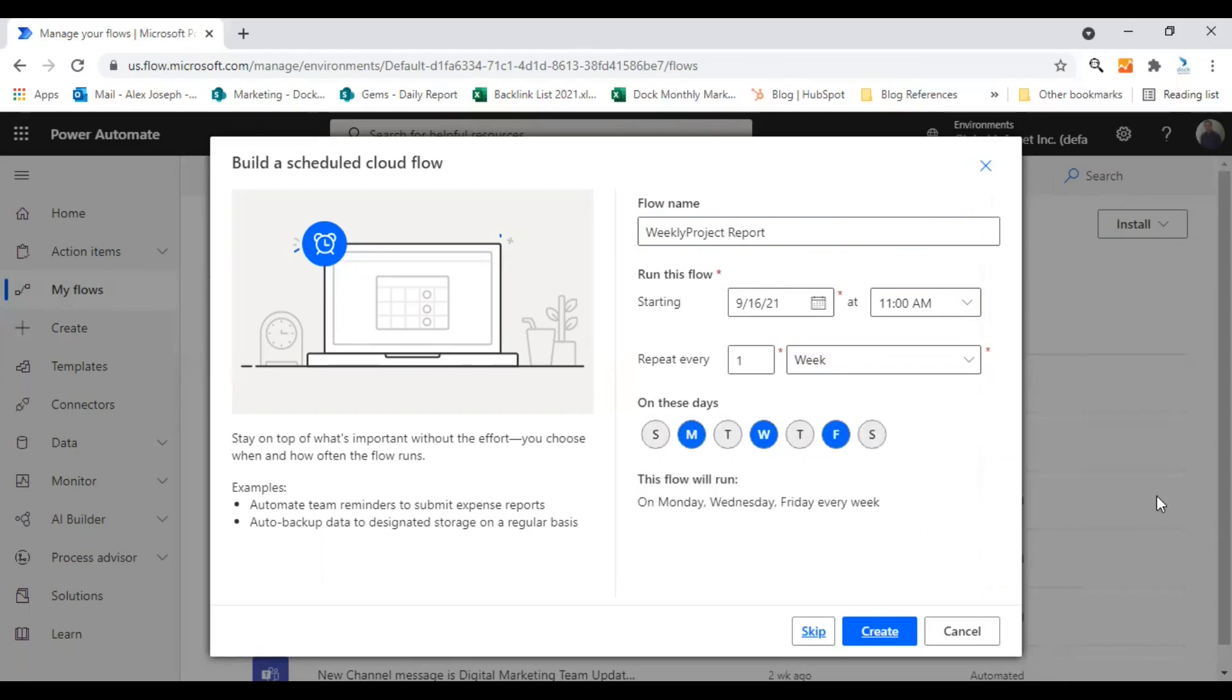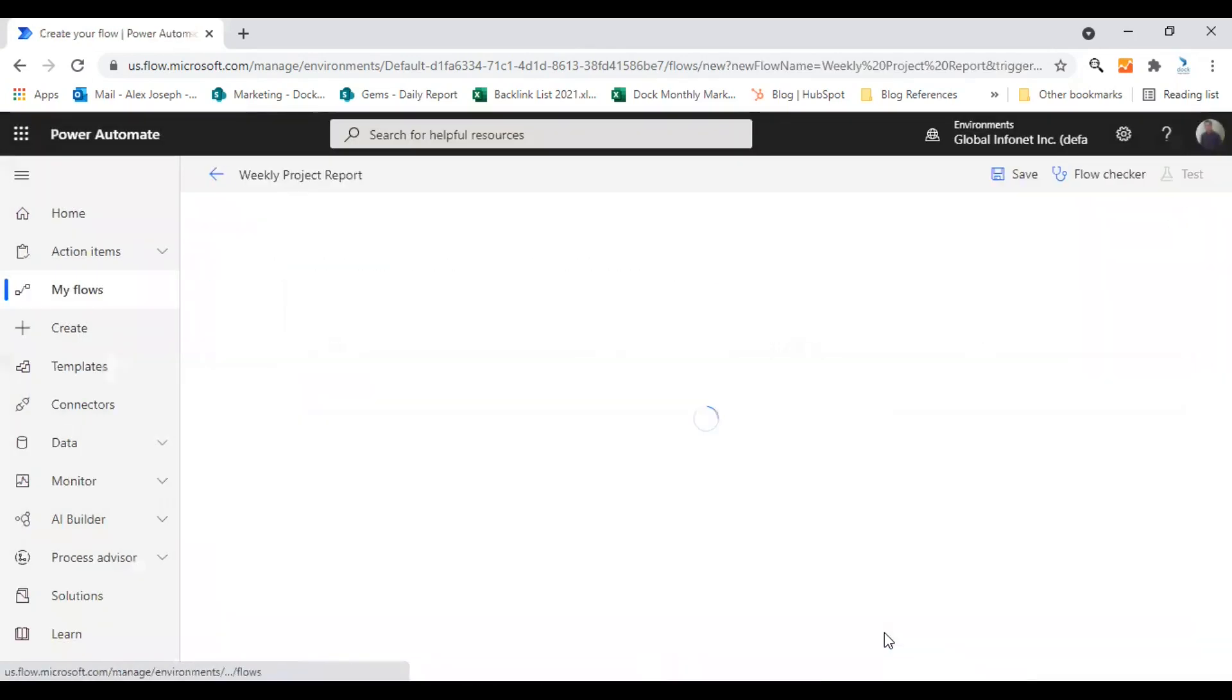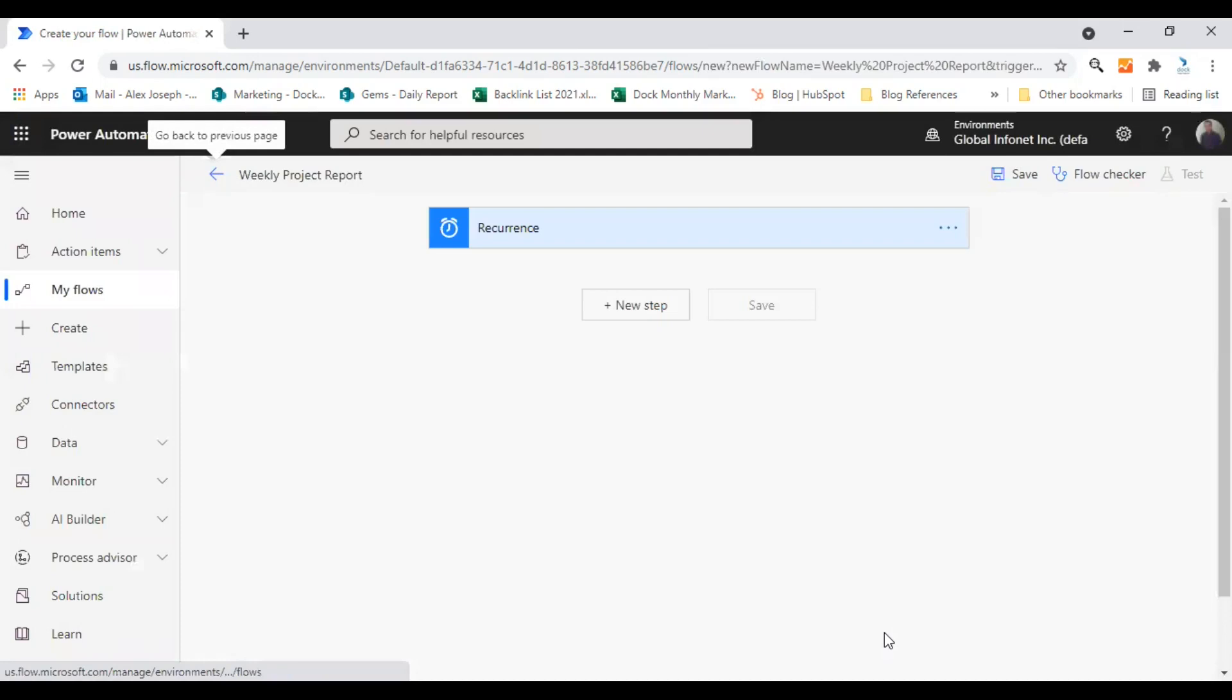So I have set up or configured the options. These are the details I wanted to enter. So after entering all your details, just click on create.